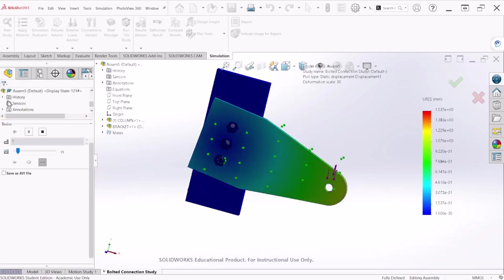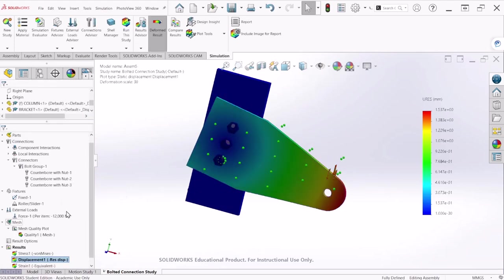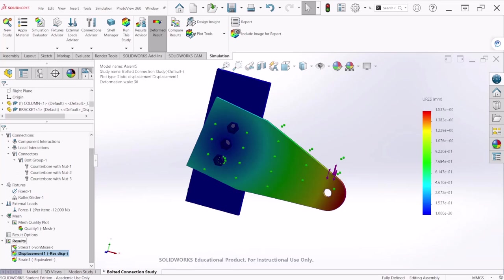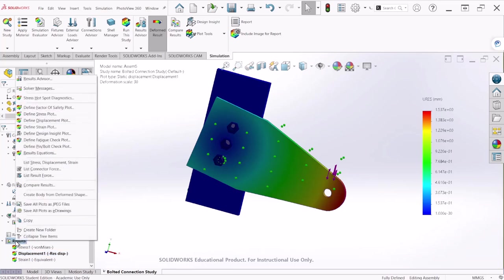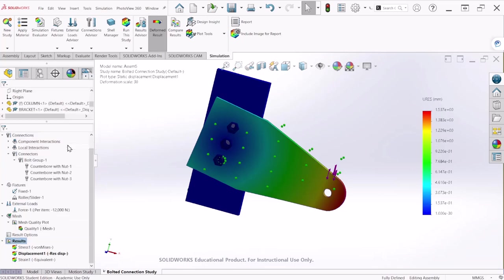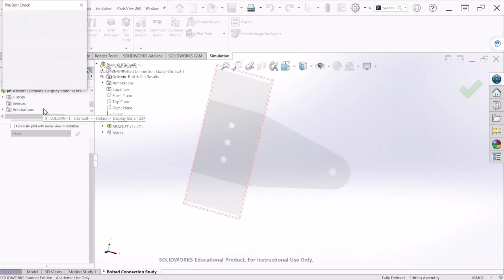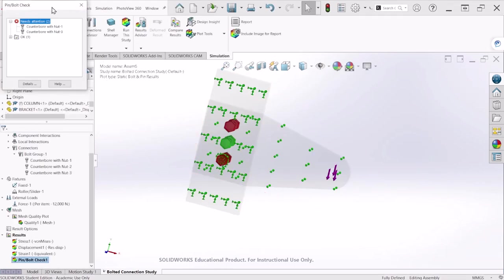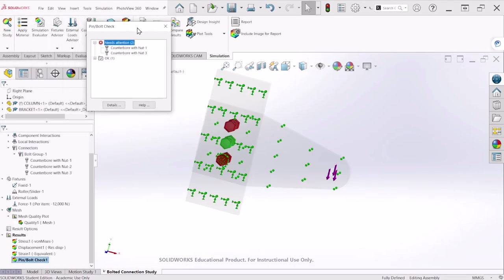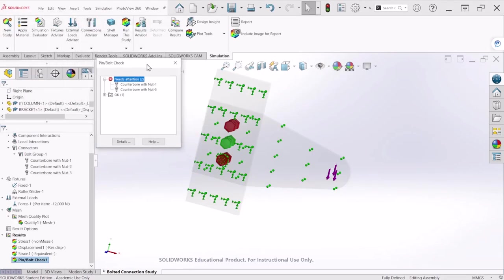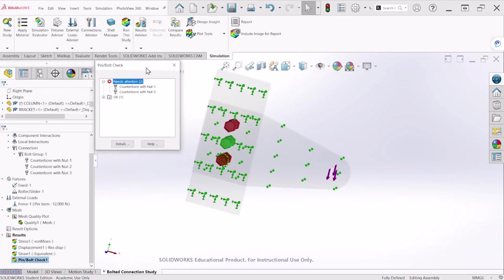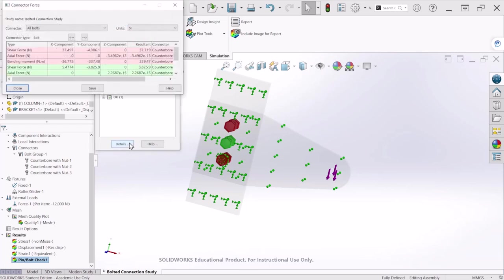Let's see how this is going to behave in the real world, let's click okay. So now let's go to the shear force number so right click on results and define pin bolt check plot and let's hit okay.